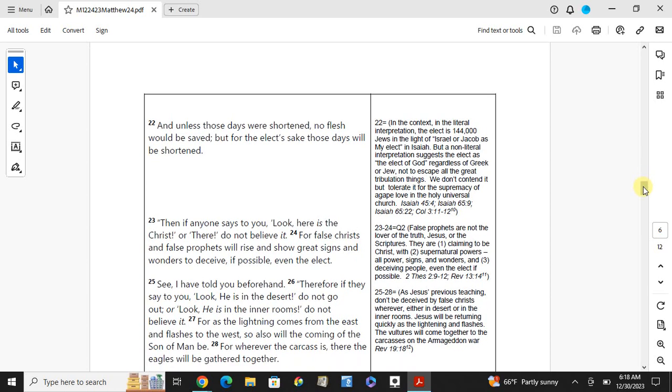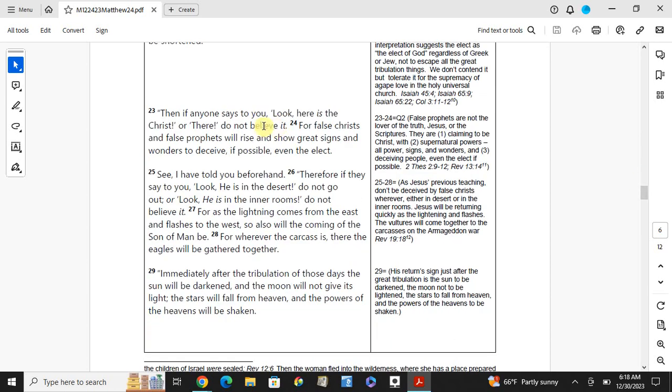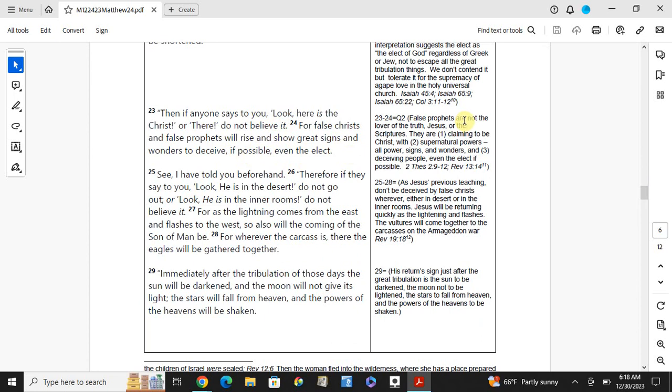In the context, in the literal interpretation, they like to use 144,000 Jews in the tribes of Israel or Jacob, and might lack a name. But the non-literal interpretation suggests the elect of God, because we, the church, escape from the great tribulation. Then if anyone says to you, look here is Christ or there, do not believe it. For false Christs and false prophets will arise and show great signs and wonders to deceive, if possible, even the elect. For the prophets are not the lovers of the truth. Jesus warns in the scriptures, they are claiming to be Christ with the supernatural powers, all kinds of signs and wonders, and deceiving people.